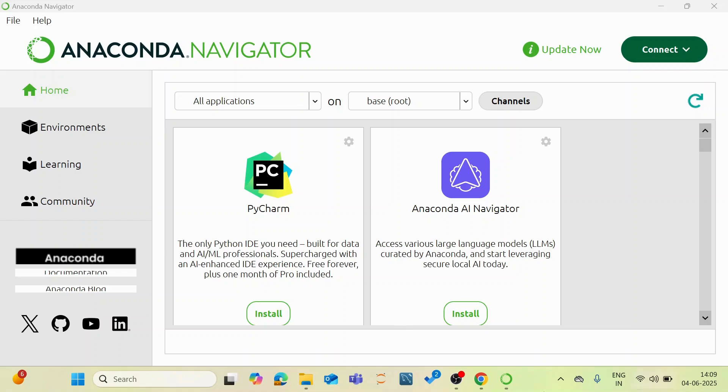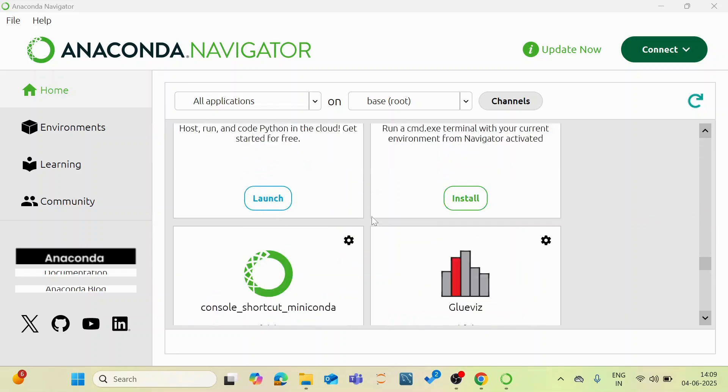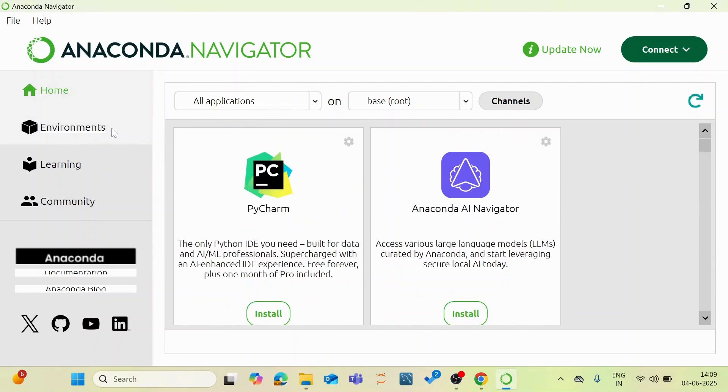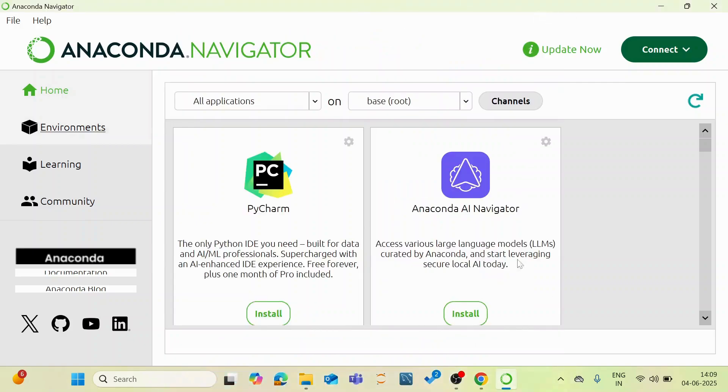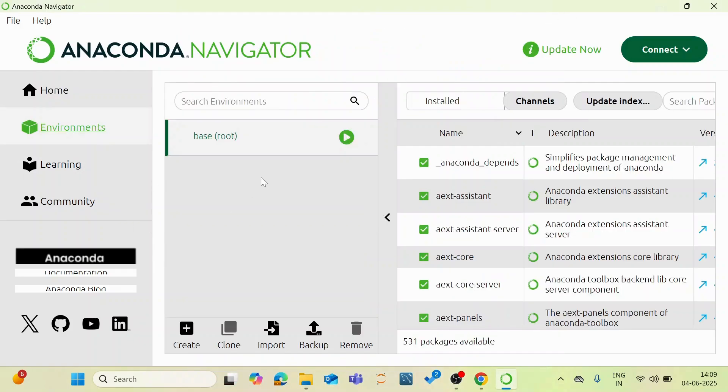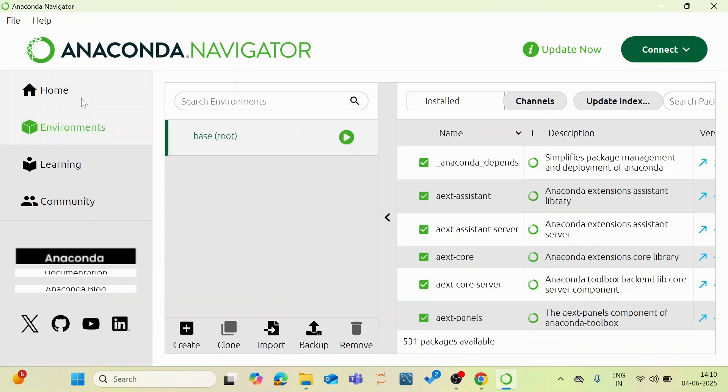So you can see that these are the different plugins available in this Anaconda navigator. And this is the environment. Let us close this. And under environments you can see that you are in the base route. This should be under the base. And you can see several series of installations have been done on default. And go to the home.